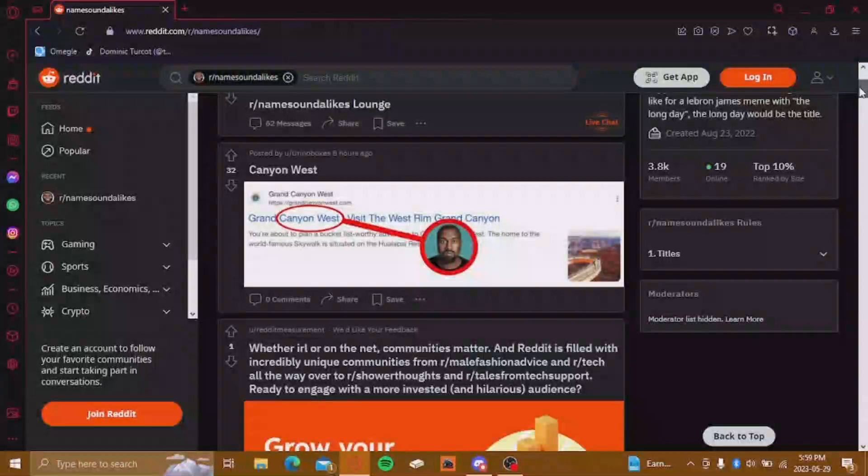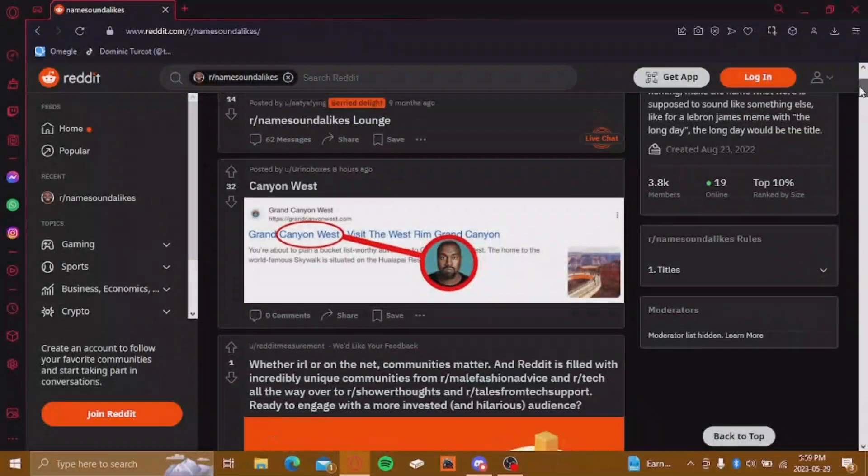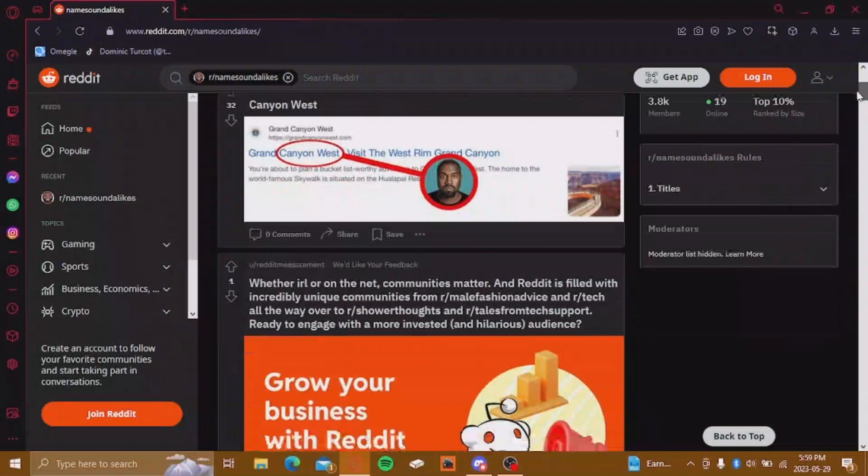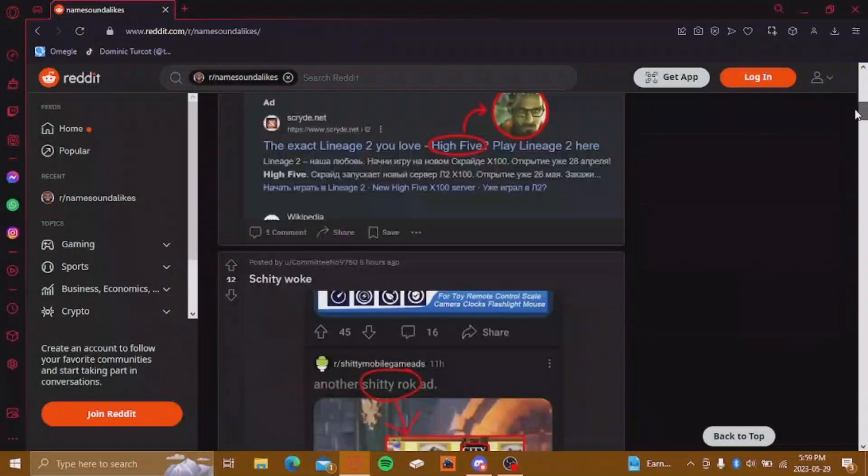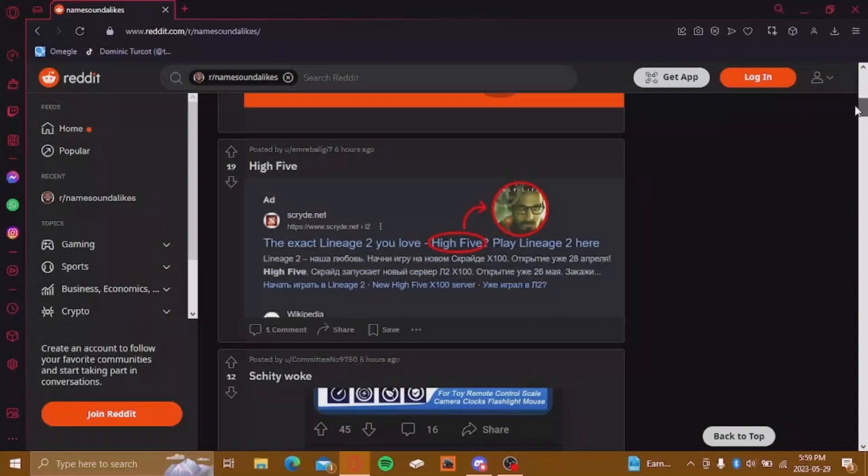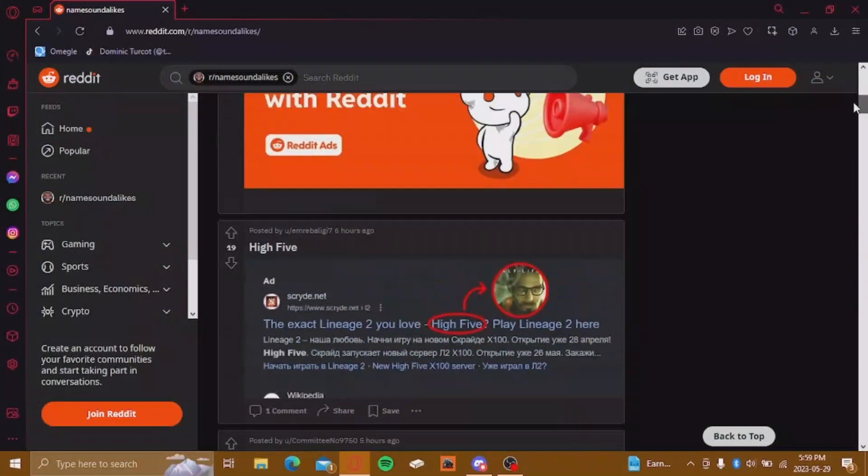Kanye West, bro. Kanye West. High five. Yeah, that is on.